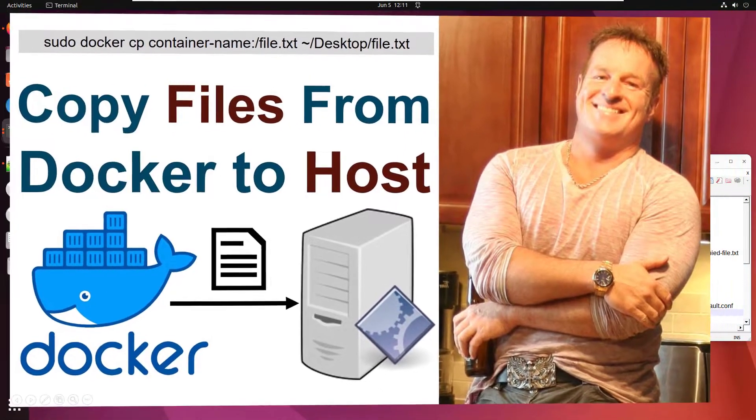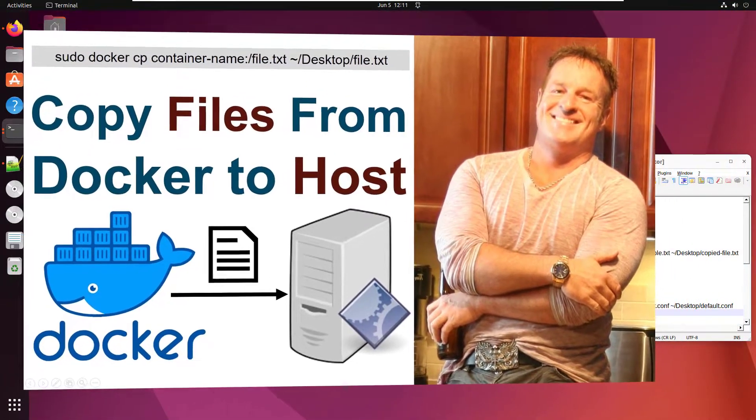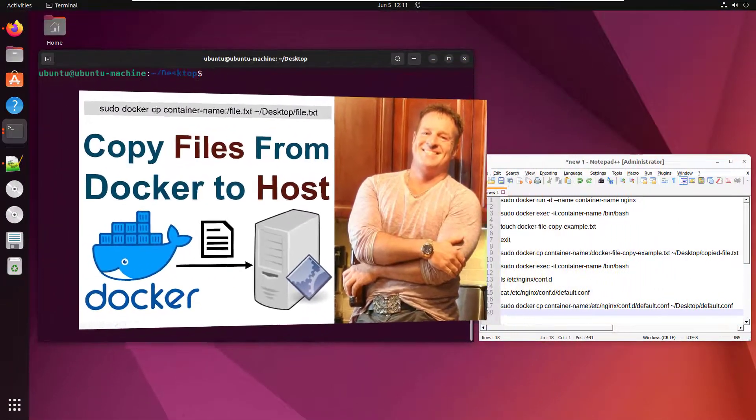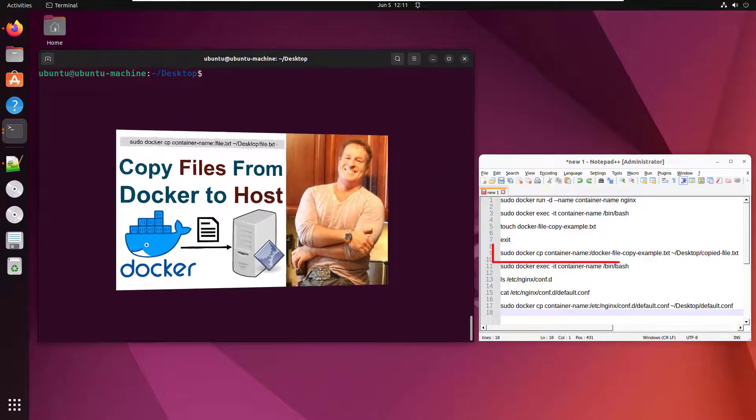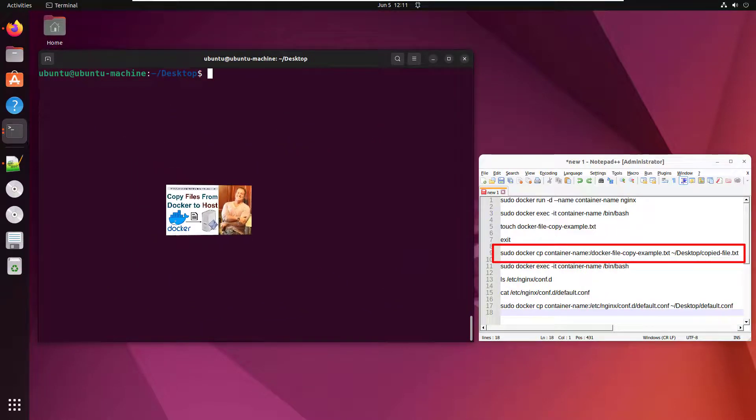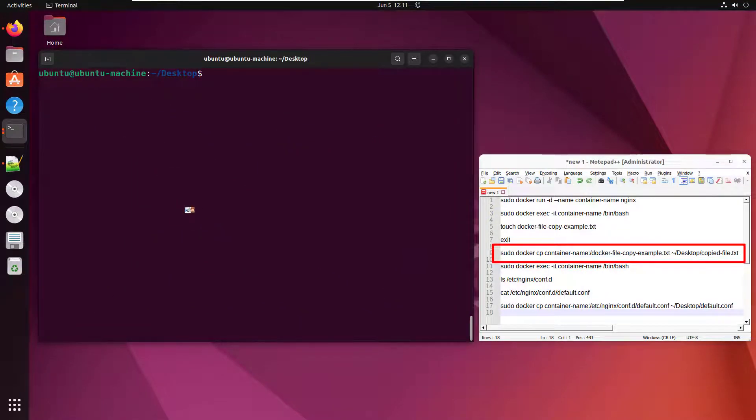Hey, I'm Cameron McKenzie. I'm the editor in chief at the serverside.com. And I want to quickly show you how to copy a file from inside your Docker container to the host file system.